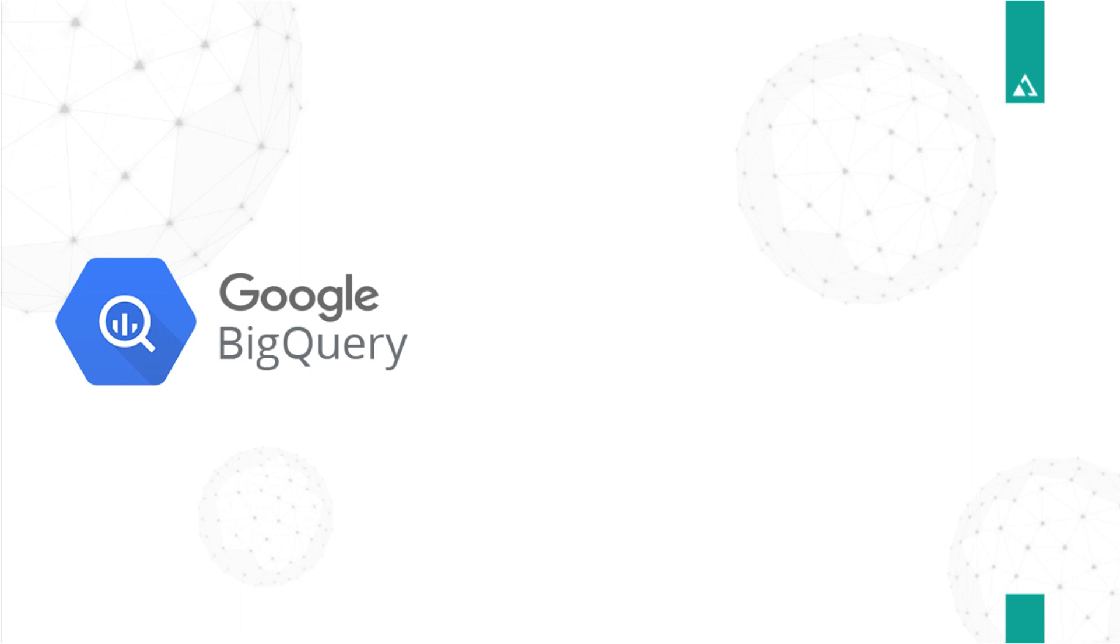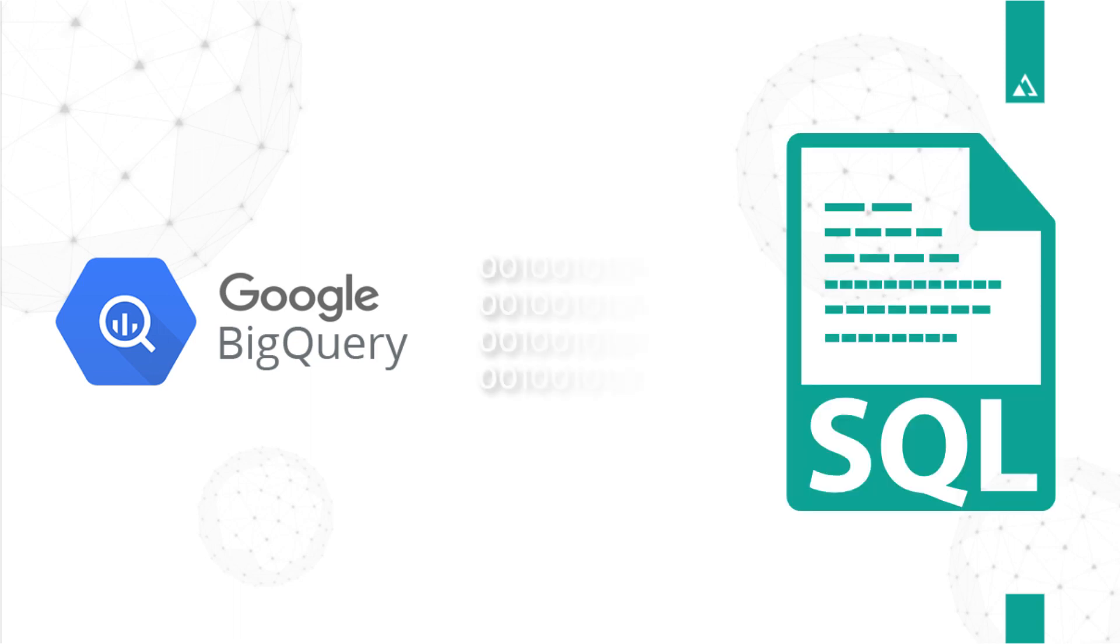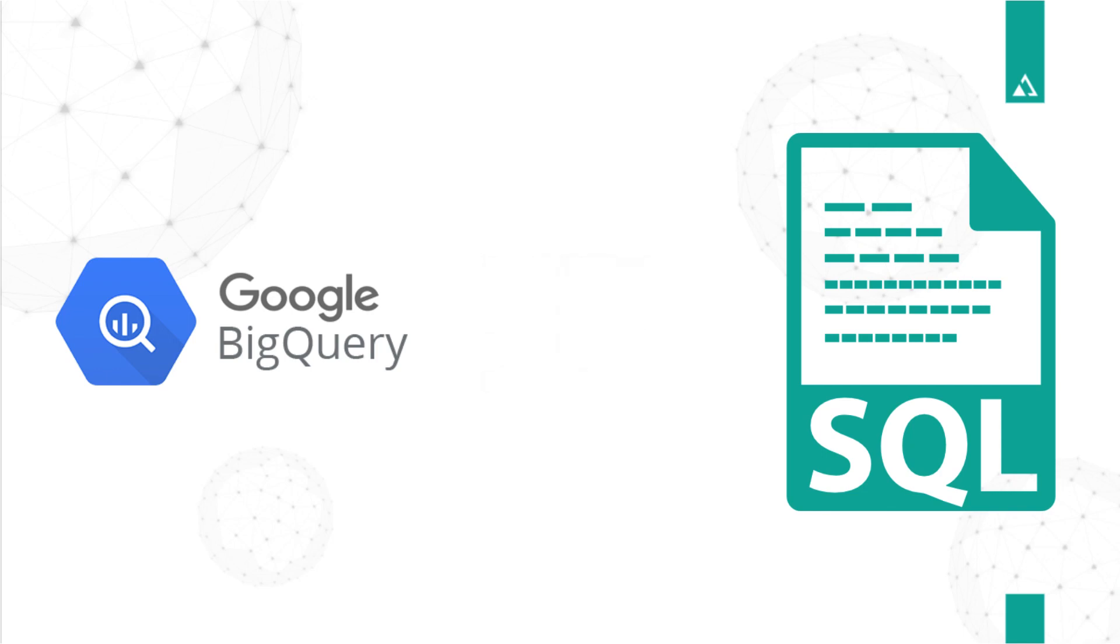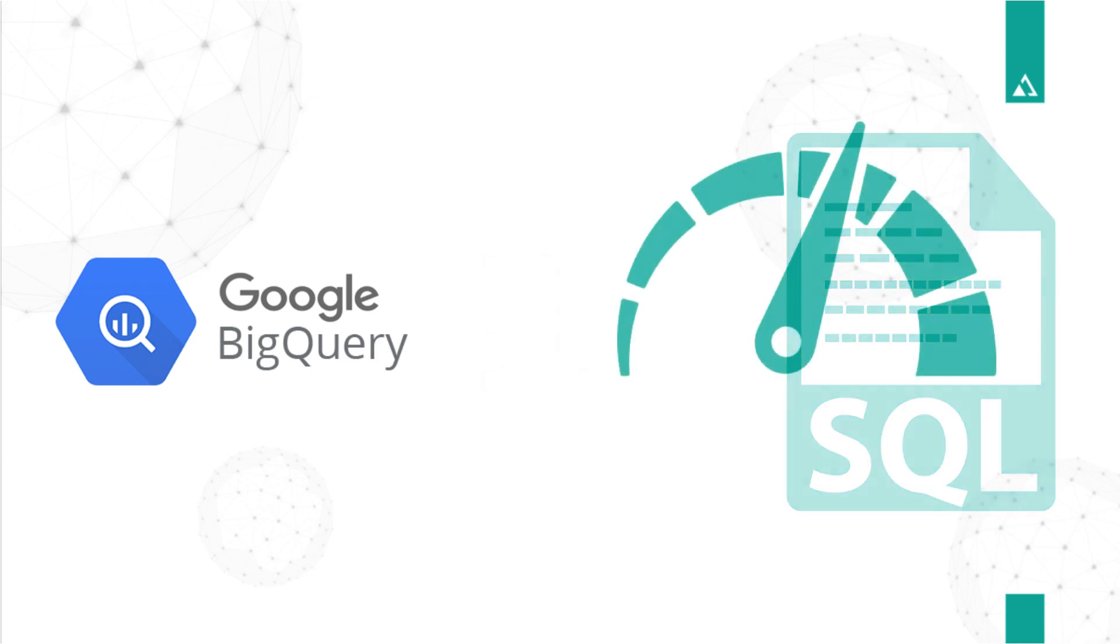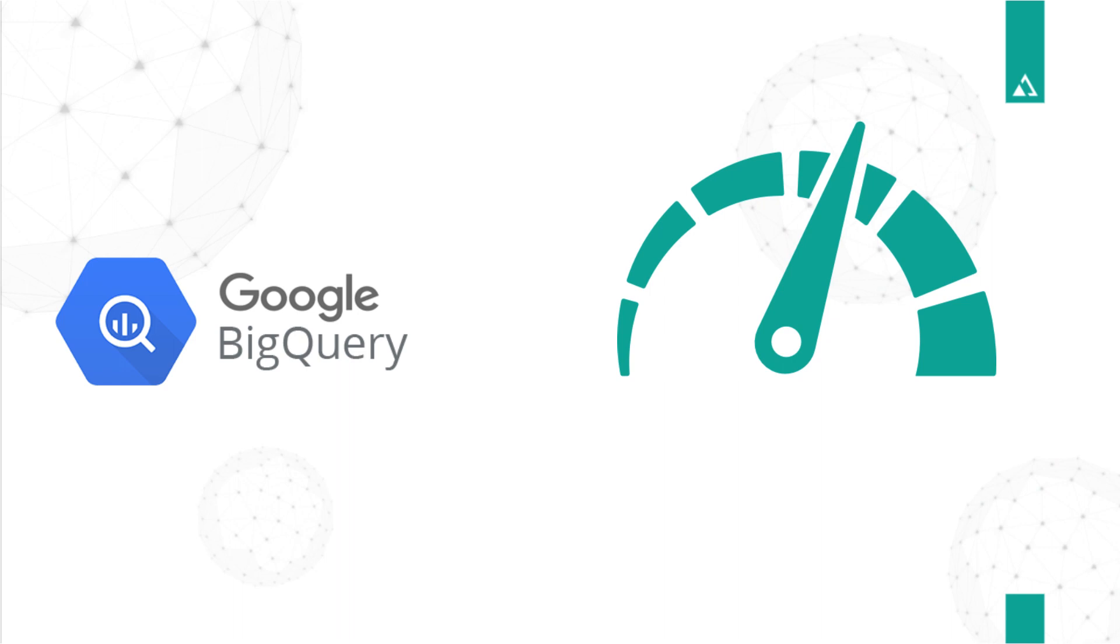Being a fully managed terabyte scale data engine, it easily handles millions of records using traditional SQL. It provides fast response time to BI users.